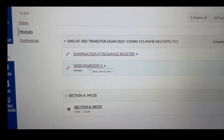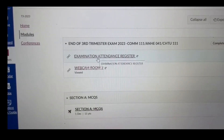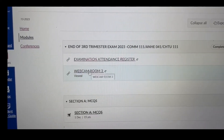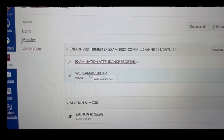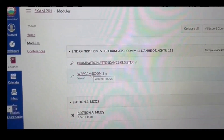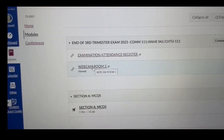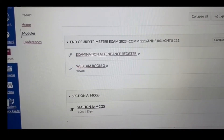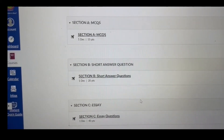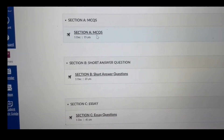You will also see the webcam option. Examination attendance is where you will be required to record your attendance, and you also need to activate the webcam. It will open a Google Meet link where you are required to log in and ensure your camera and microphone are on. Once you have done that, you can go ahead and undertake the examination sections.